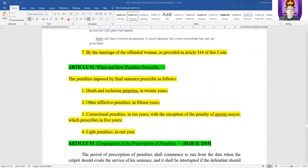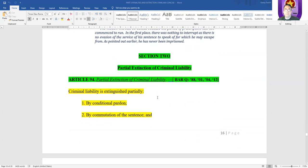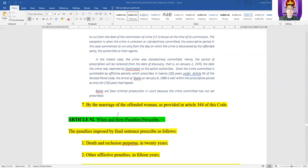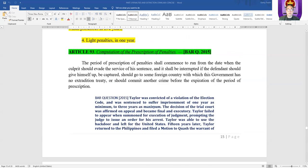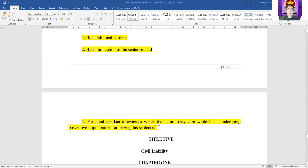Number seven in total extinction of criminal liability: marriage of the offended woman, based on Article 344. That is the last instance of total extinction. Partial extinction of criminal liability includes conditional pardon, commutation of sentence, and good conduct allowances which the culprit may earn while undergoing preventive imprisonment or serving his sentence.